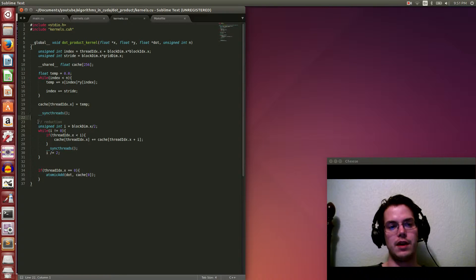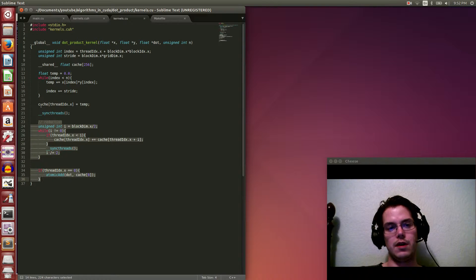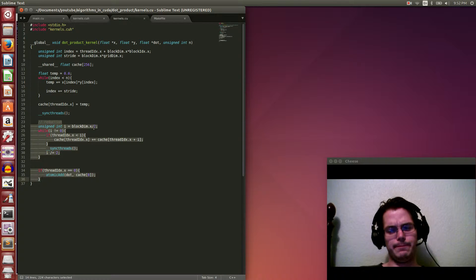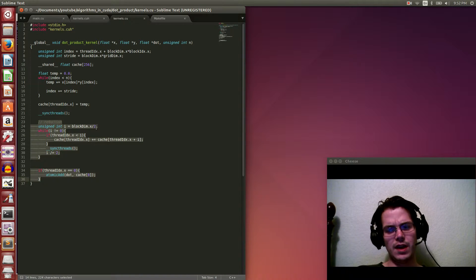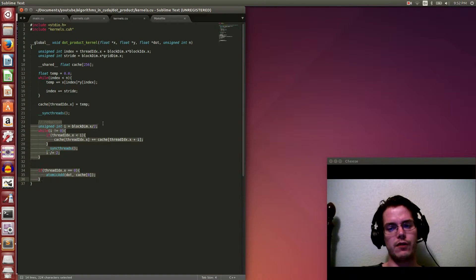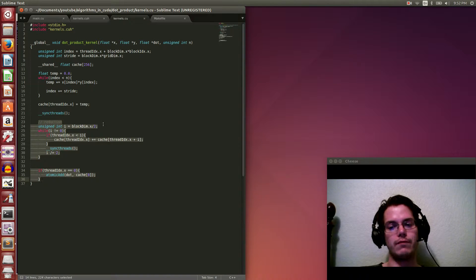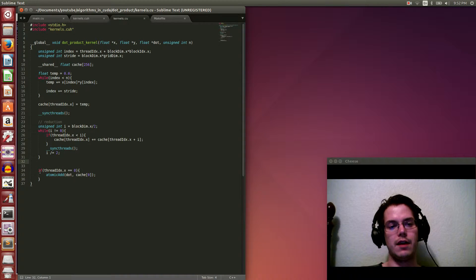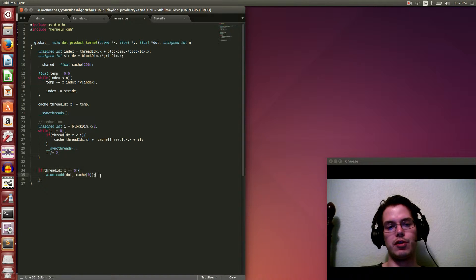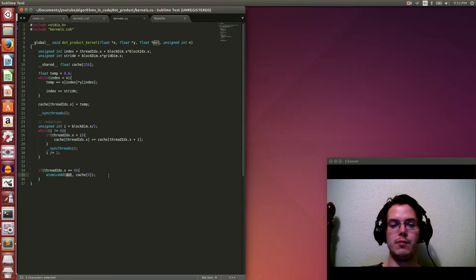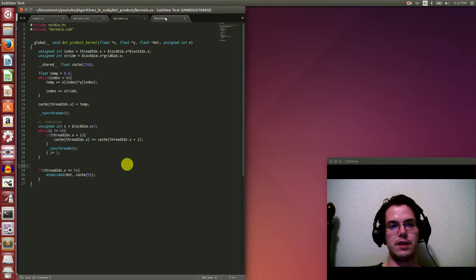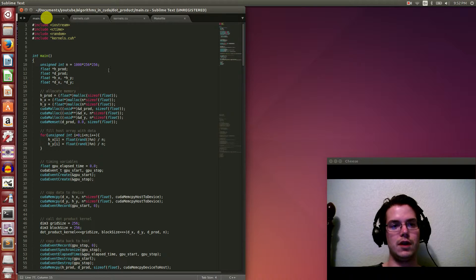And then the interesting part is, of course, the reduction. And this is reducing the shared memory cache down to the first entry in the cache. So that every block has its own cache. And then every block after this reduction, the first entry in the cache will be the partial dot product that's been computed so far. And then finally, at the end, we just have, for each block, the zero thread atomically add to the global answer, this dot, which initially is zero. So it does that atomic add there. And then that's it.